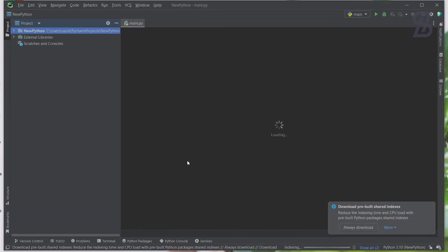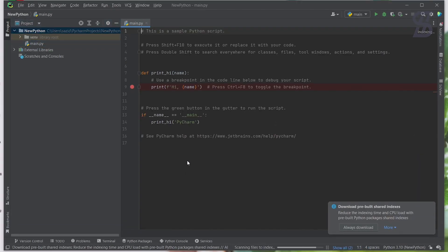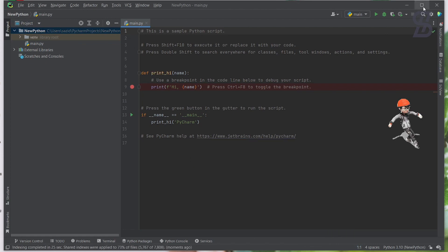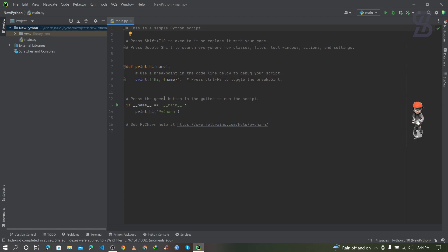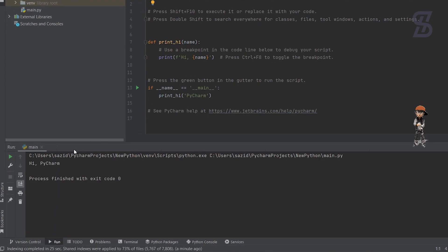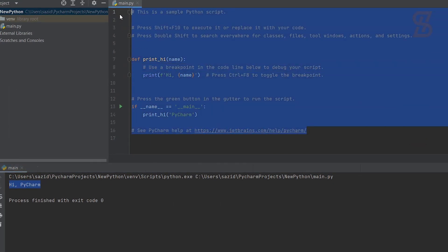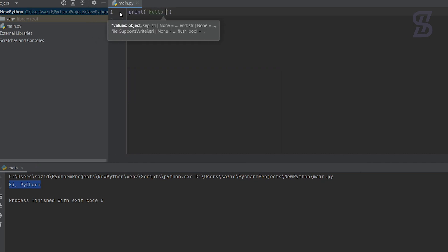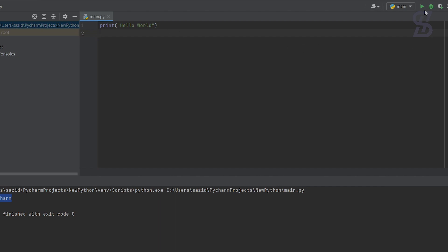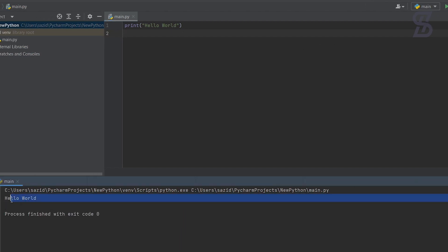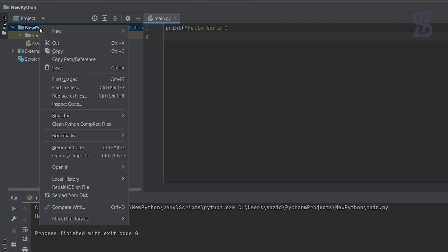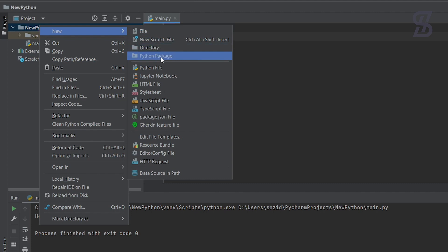This is the interface of PyCharm Professional where you can write Python code. By default it has some Python code written — go to the Run option to run it and see the output. I'll close the default code and write a Hello World program. Go to Run and as you can see, here is our Hello World output. If you want to create another file, right-click on the project, choose New, and you'll see all the file types you can create.